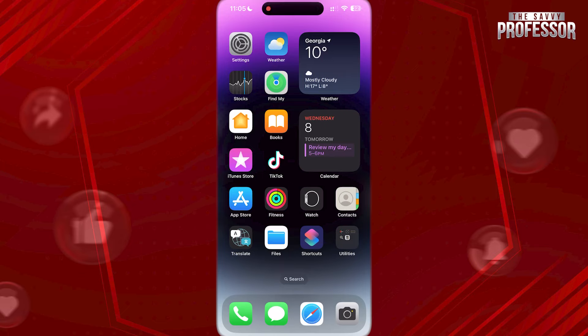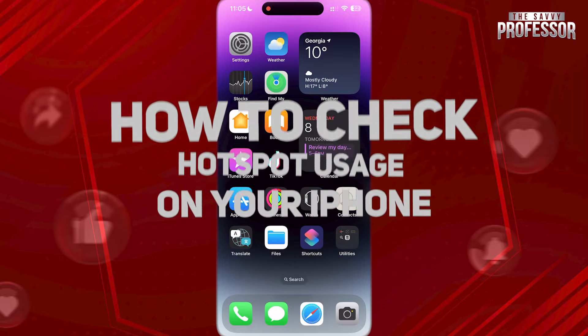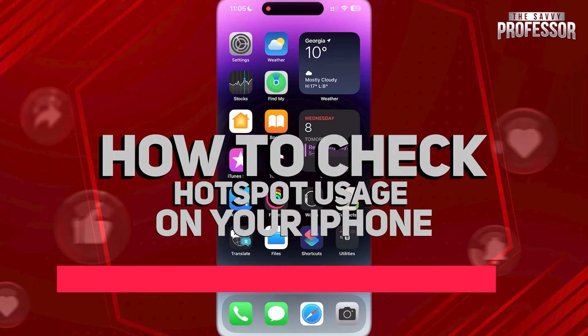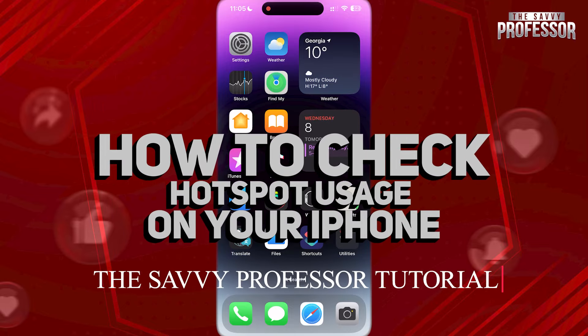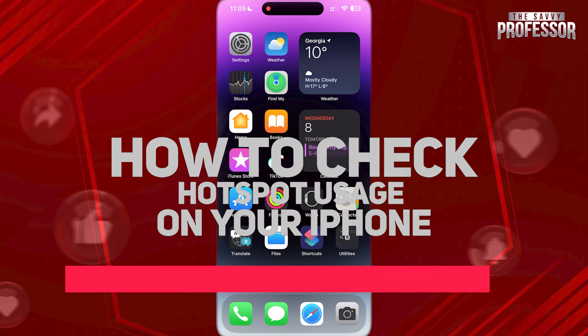Hi guys, welcome to the Savvy Professor. In today's tutorial video, I'm going to be showing you how to check hotspot usage on your iPhone.